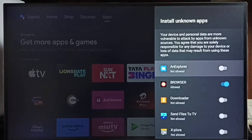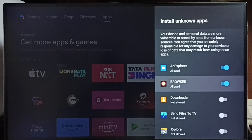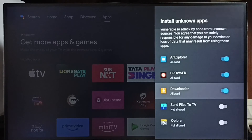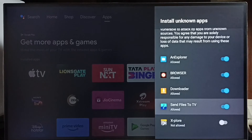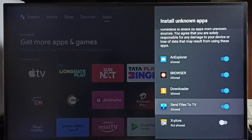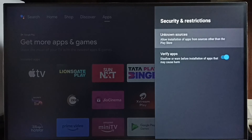Similarly, we can allow this file manager app, downloader app, or send files to TV app. So this way we can allow these apps to install Android apps from unknown sources and fix the app not installed error.